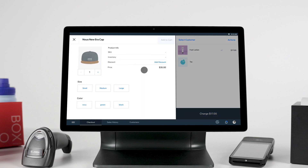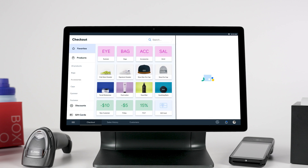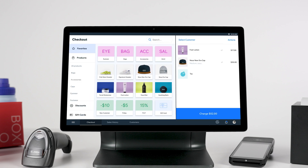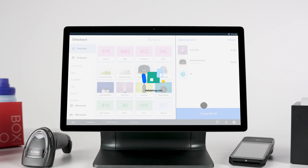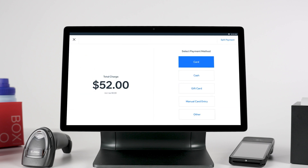When your cart is ready, you can add discounts, apply a coupon, or charge a custom amount. When you're done, tap Next. To charge customers, select from one of the available payment methods.